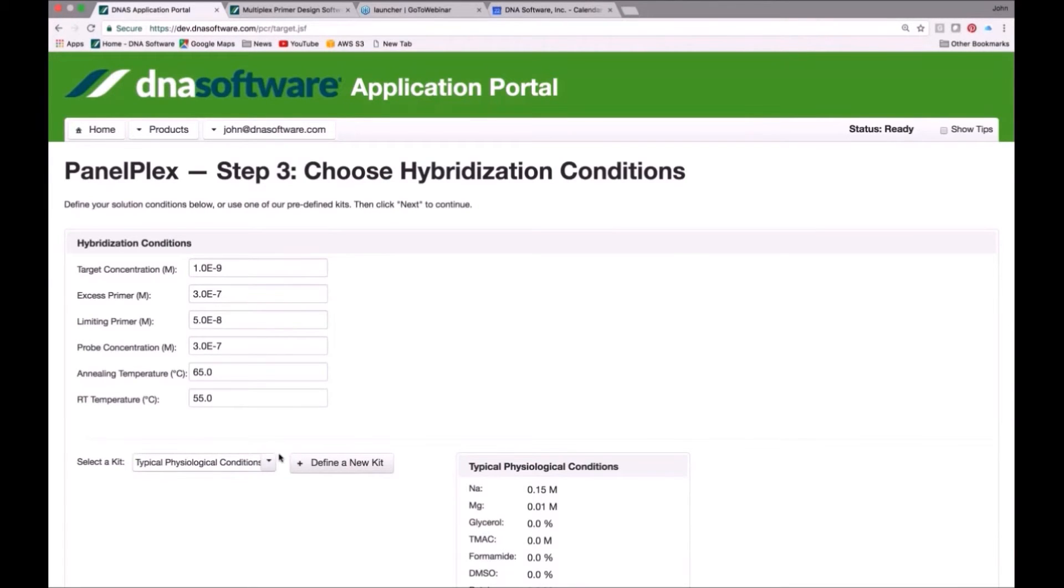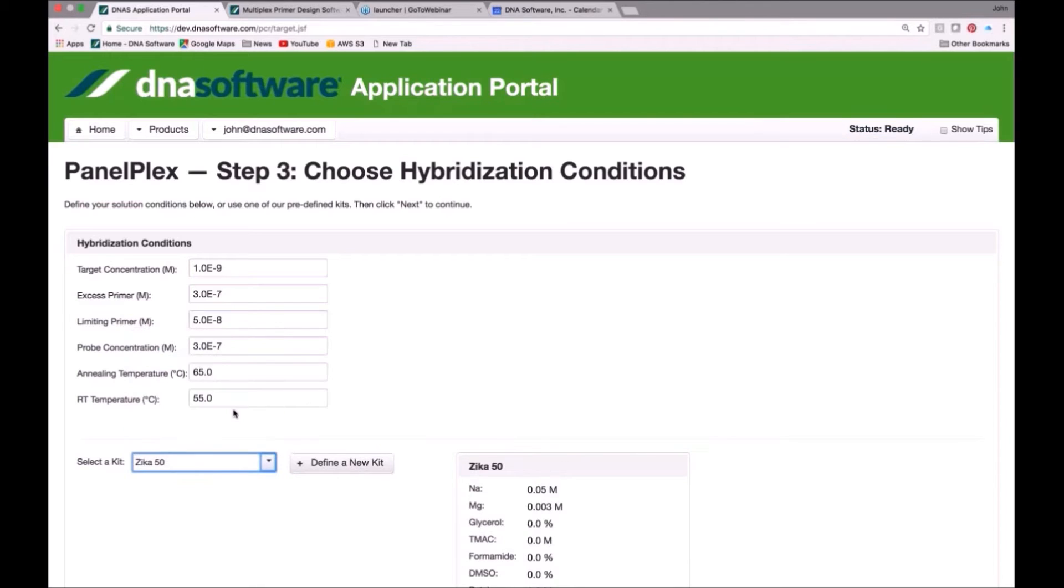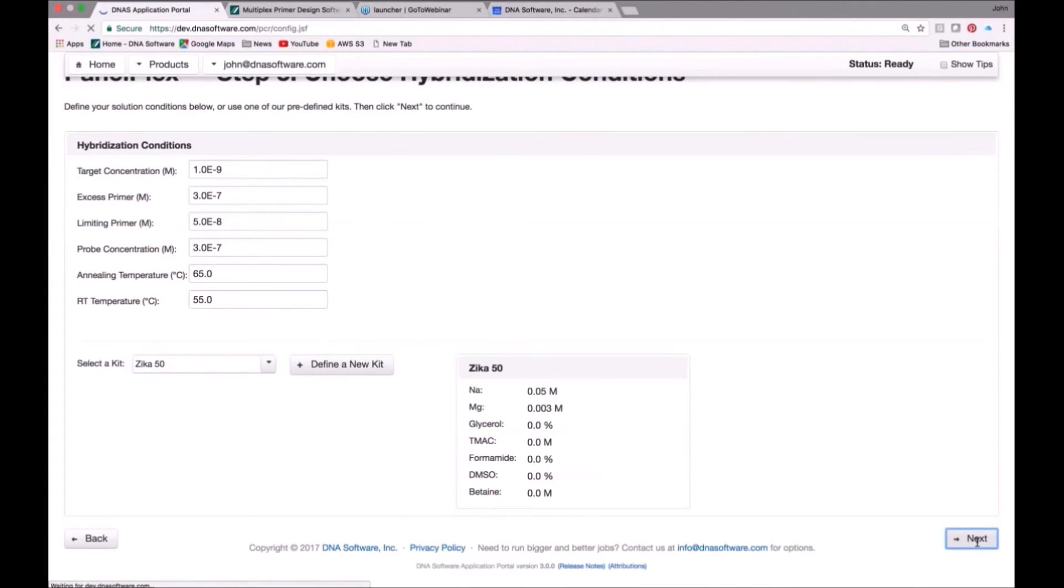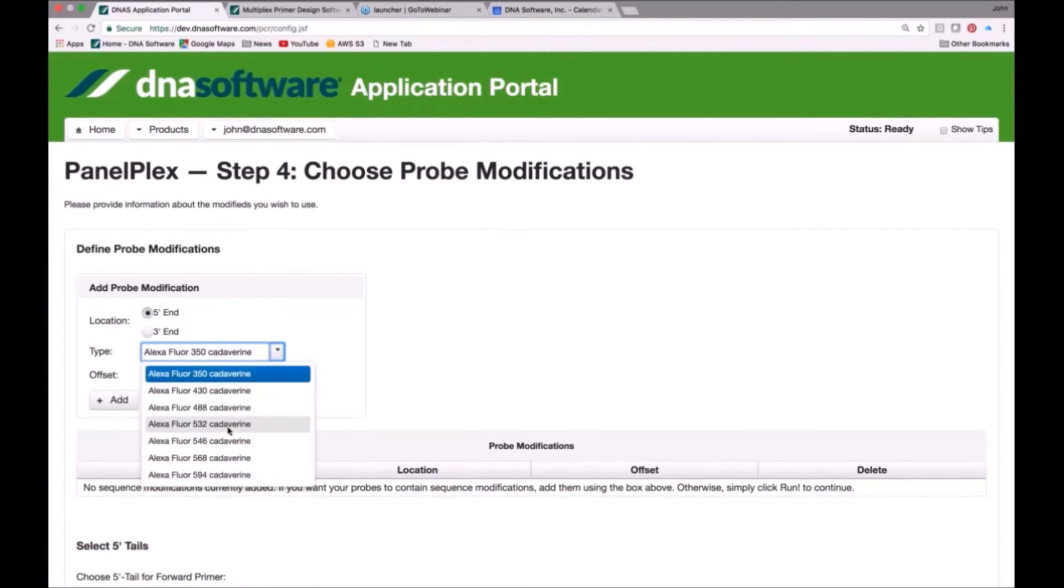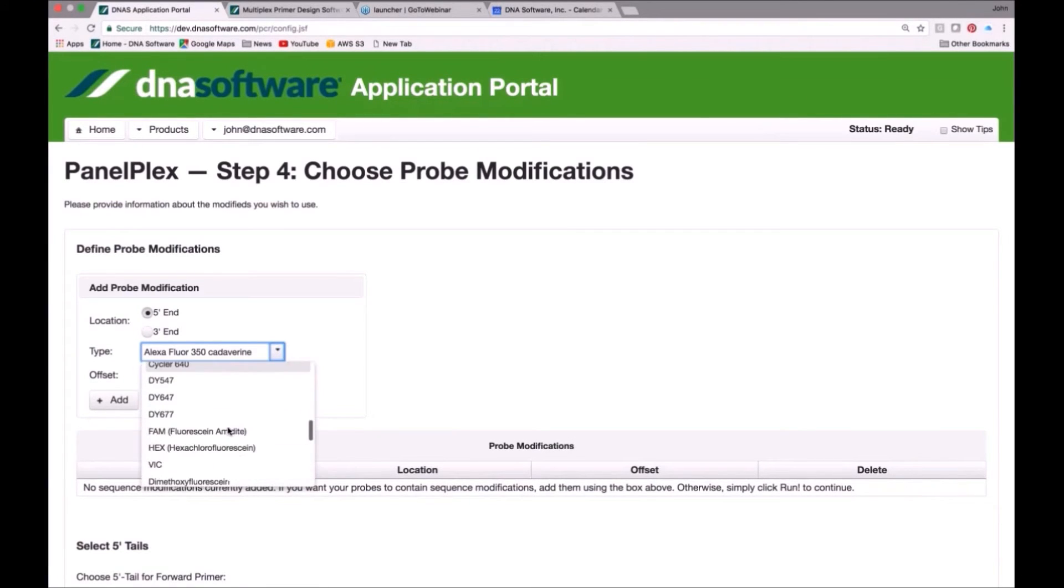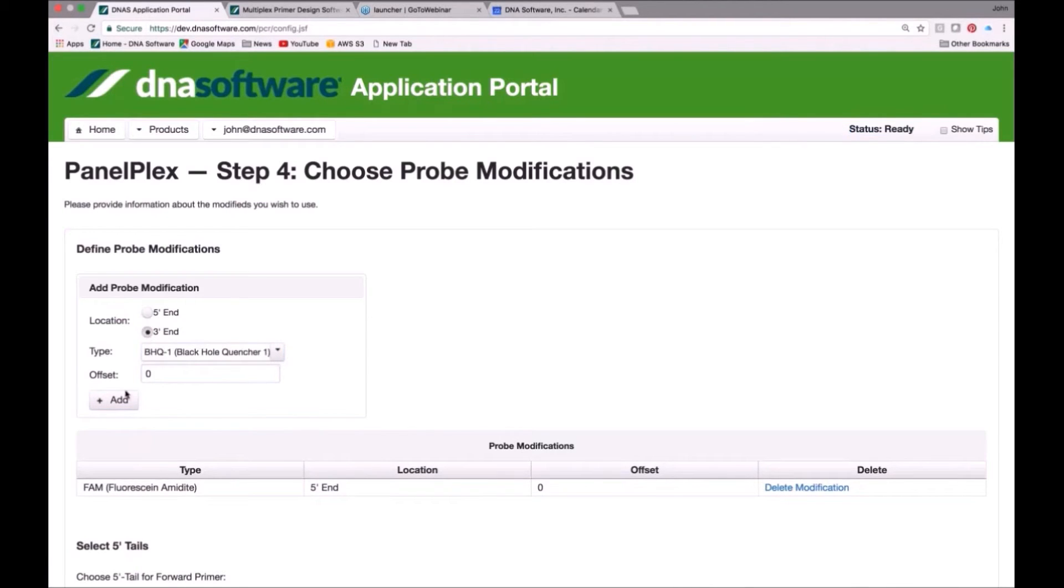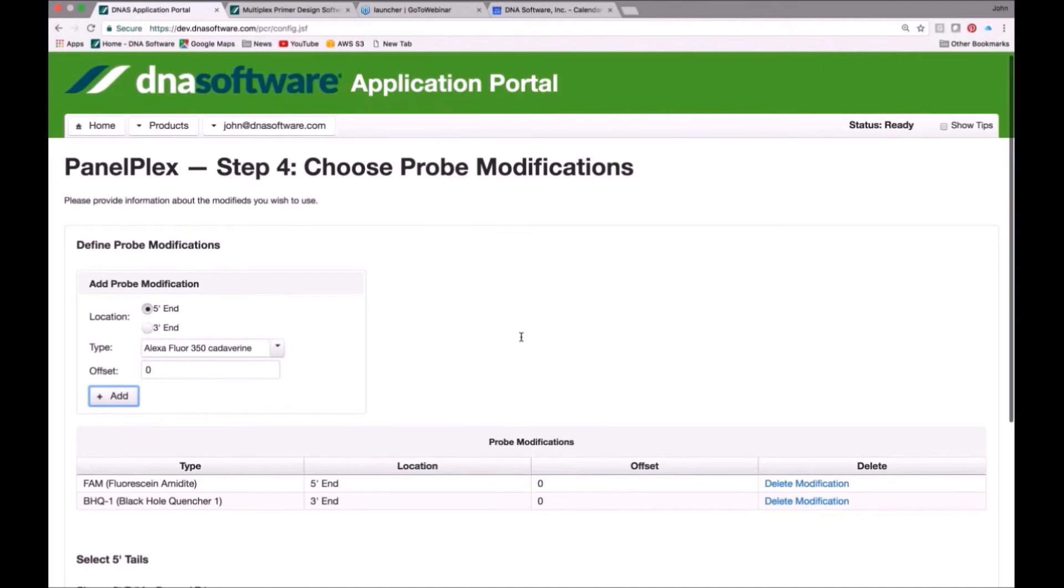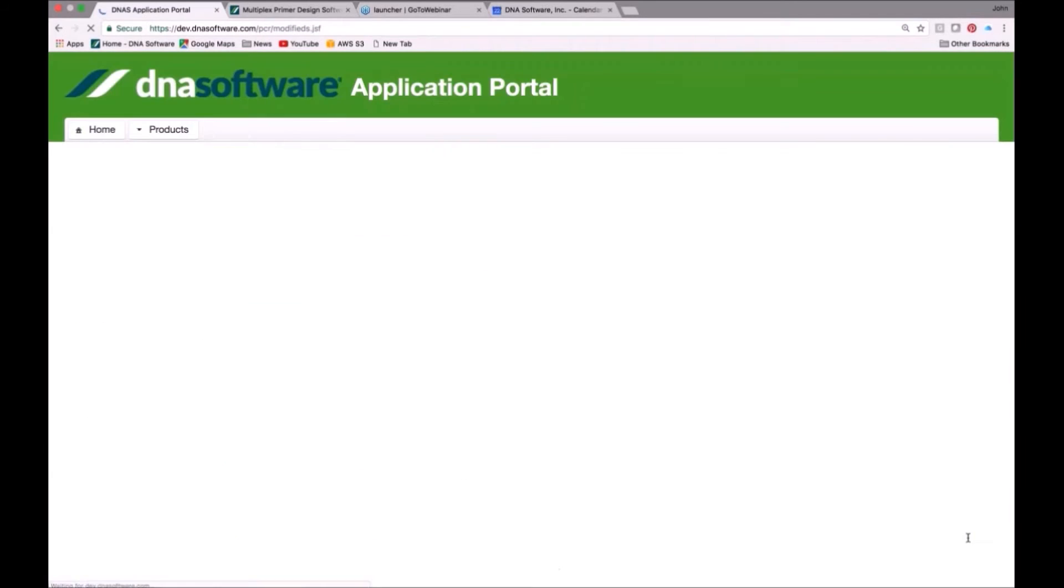Lastly, we have to choose our hybridization conditions, and I have one that I made up here for Zika. This is just a standard PCR condition in terms of the sodium and magnesium that are present in the solution. Lastly, you can assign modifications to your probe, which in this case, TaqMan probe. I could choose fluorescein as the 5' end fluorophore and BHQ quencher as the 3' end quencher. And that's it. You hit Run, and the job is submitted.